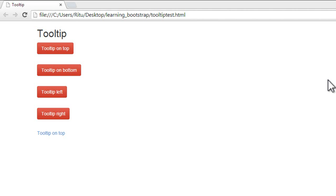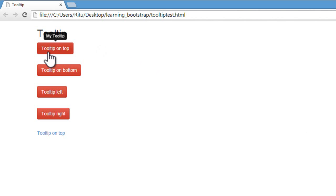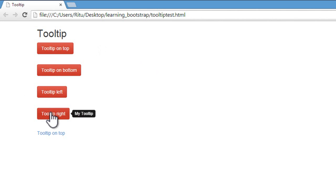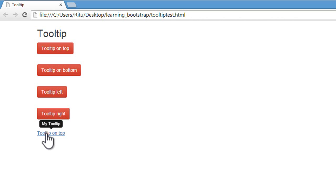Before we start, let me preview the things which we are going to learn in this tutorial. I have several buttons, and when I hover on them, on the first button I have a tooltip on the top, on the second button a tooltip on the bottom, on the third on the left, on the fourth on the right, and here's some text or link — when I hover it I do have a tooltip again. So let's get started.